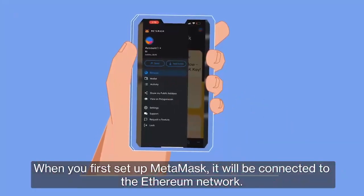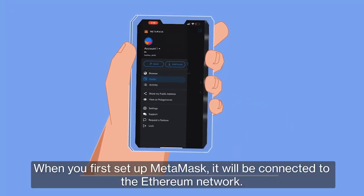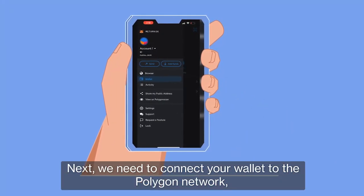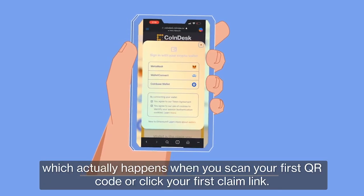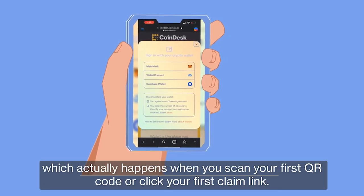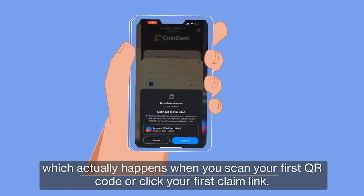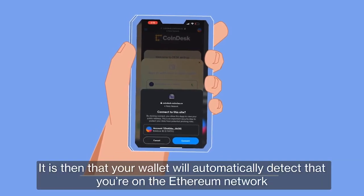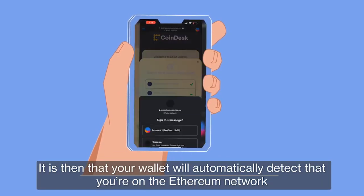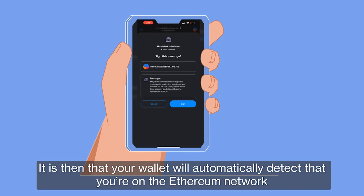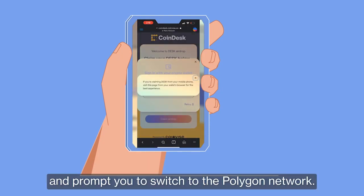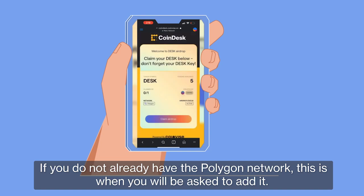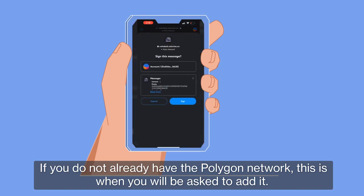When you first set up MetaMask, it will be connected to the Ethereum network. Next, we need to connect your wallet to the Polygon network, which actually happens when you scan your first QR code or click your first claim link. It is then that your wallet will automatically detect that you're on the Ethereum network and prompt you to switch to the Polygon network. If you don't already have the Polygon network, this is when you'll be asked to add it.